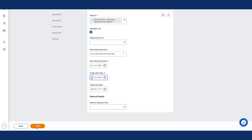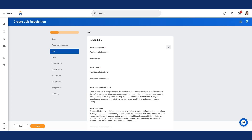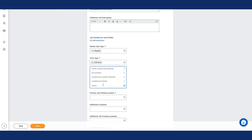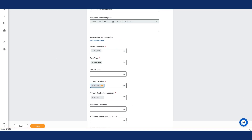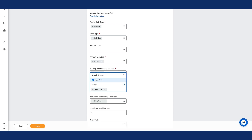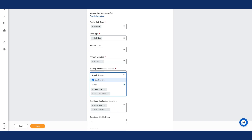I'll select the Next button and notice the Job page displays. In the Job Details section, I will review the fields that populated from the selected existing position. I will select the Edit icon and enter the following information. In the Job Posting title, I'll enter Senior Facilities Administrator. For the Primary Location, I'll enter Dallas. Notice that Dallas defaults in the Primary Job Posting Location field. For Additional Locations, I will enter New York and San Francisco. Notice that both locations default in the Additional Job Posting Locations field.